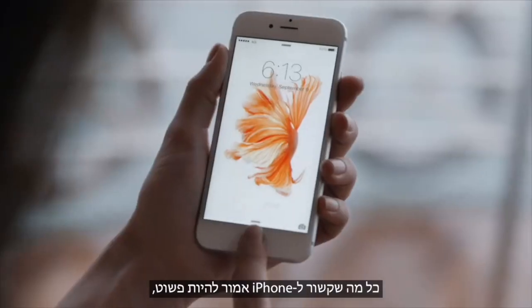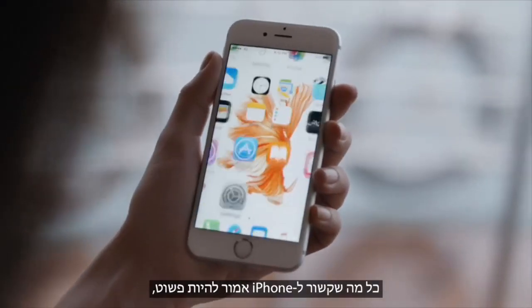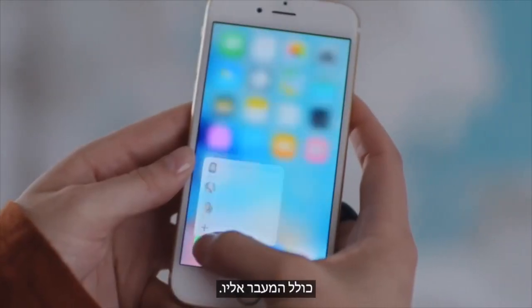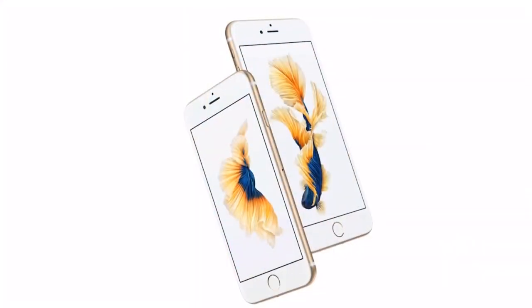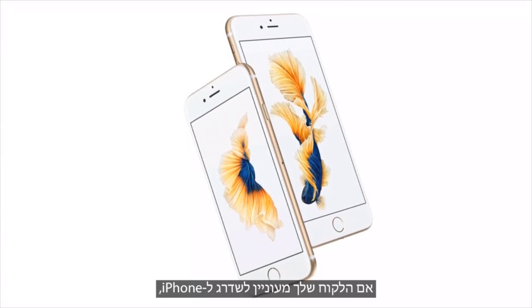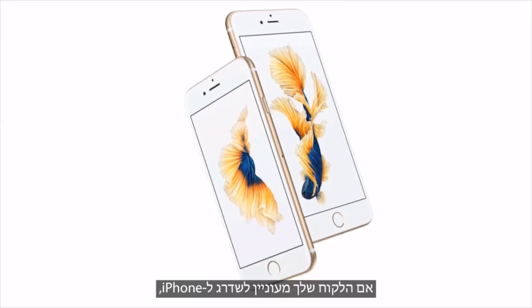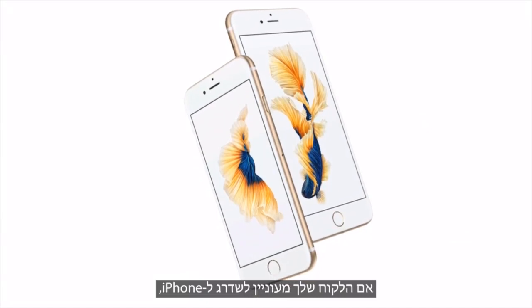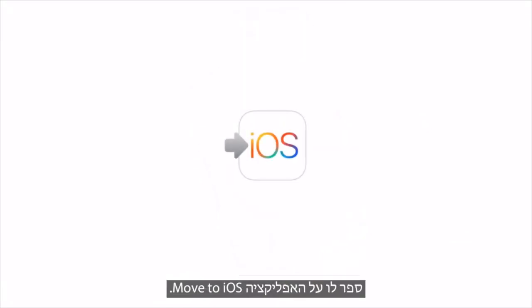Everything about iPhone should be easy, including switching to one. If your customer is interested in upgrading to iPhone, tell them about the Move to iOS app.